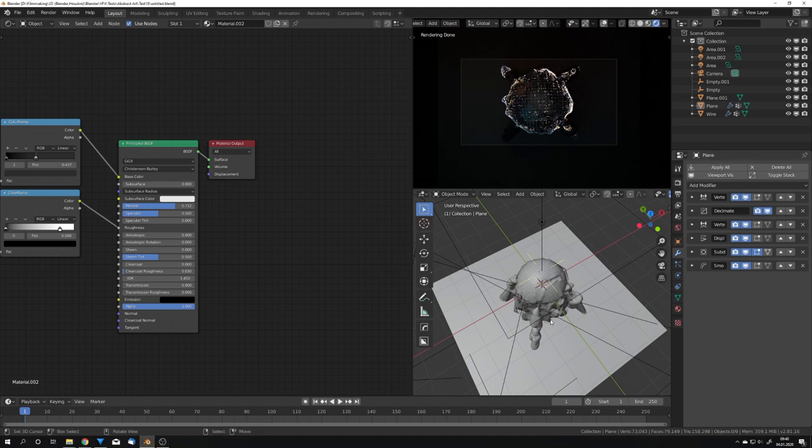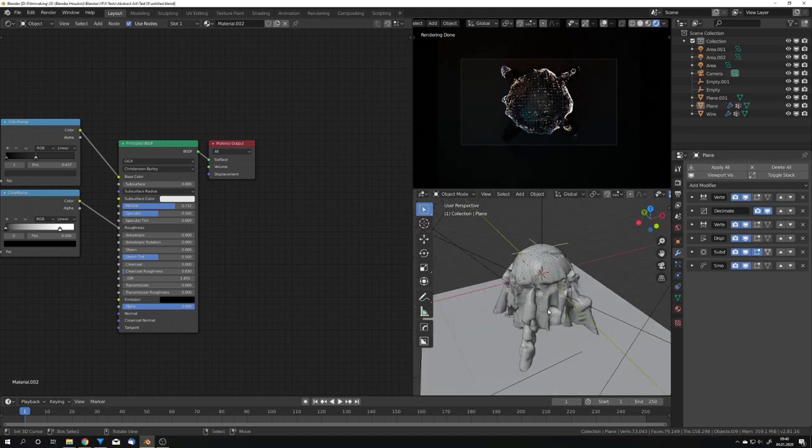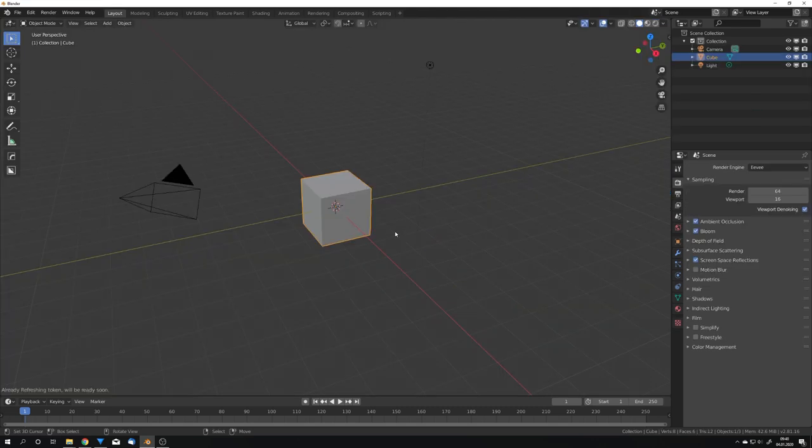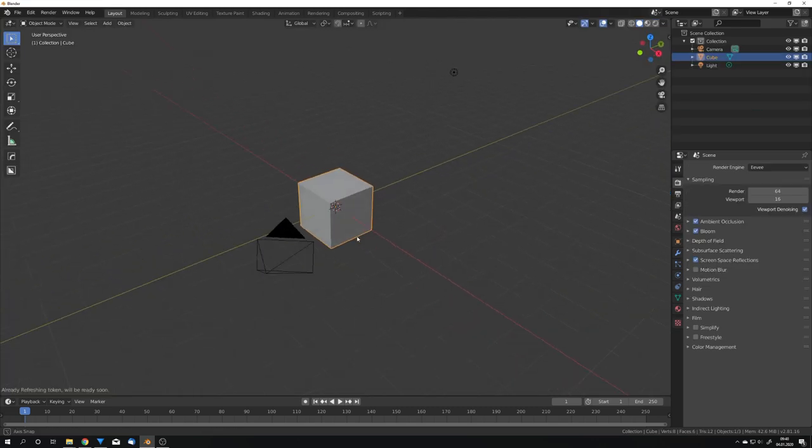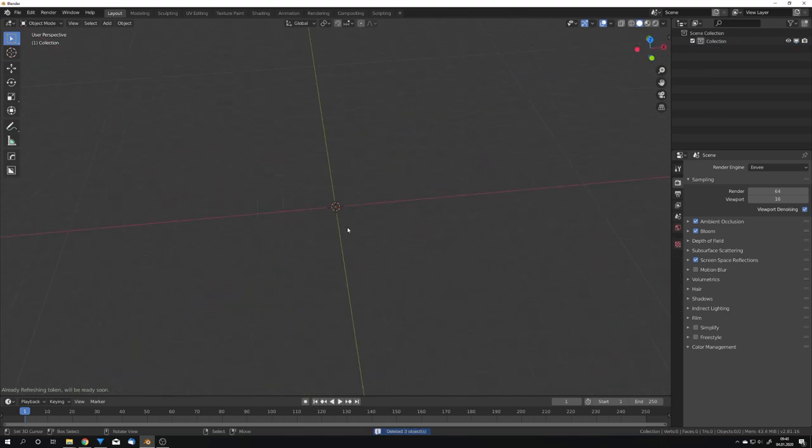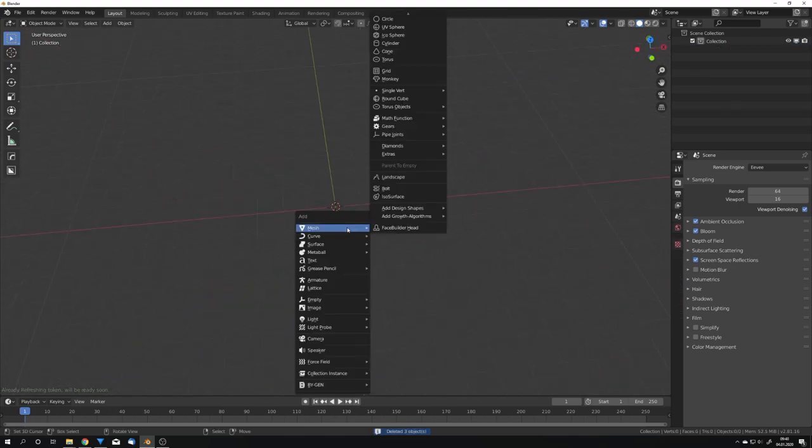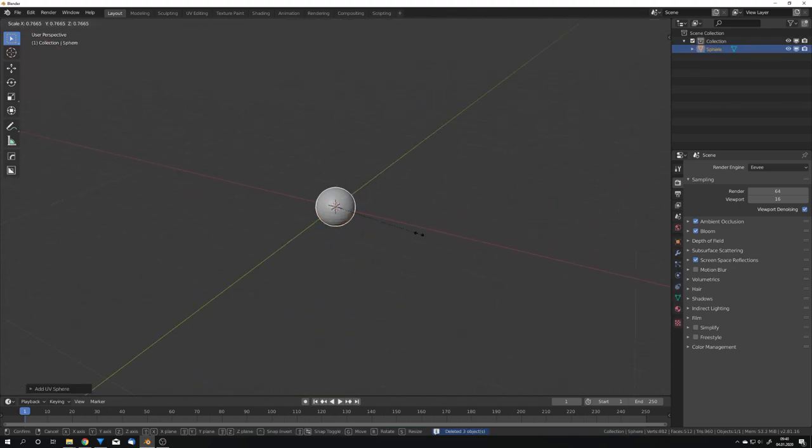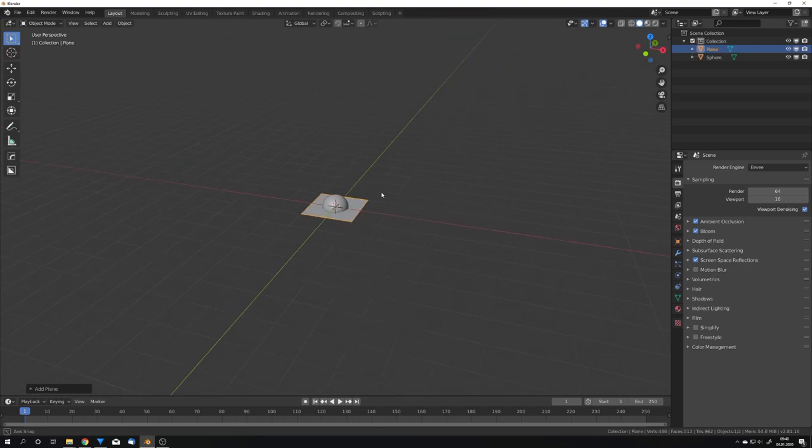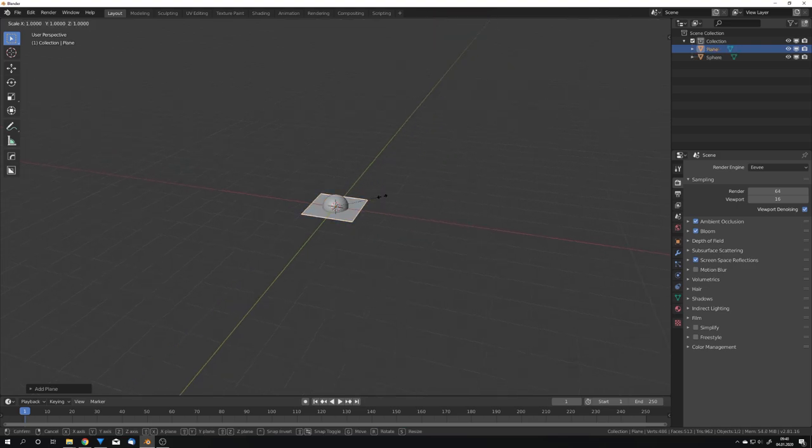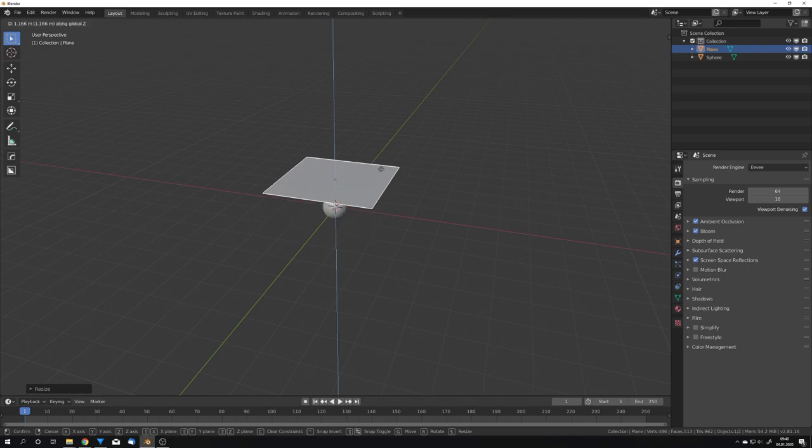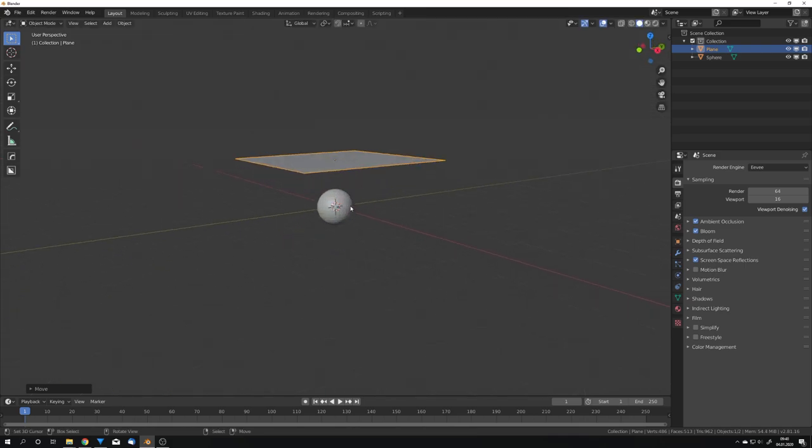As you can see, these abstract shapes are based on a cloth simulation, so we're going to start with that. So, open up a new file and I'm just going to delete everything. Then, add in a UV sphere as our collider and also a plane. I'm going to scale this plane up by 2 and move it upwards.